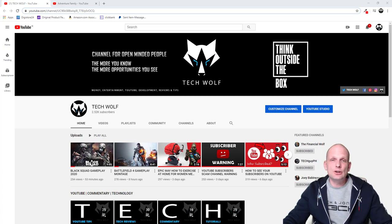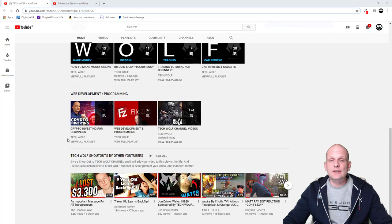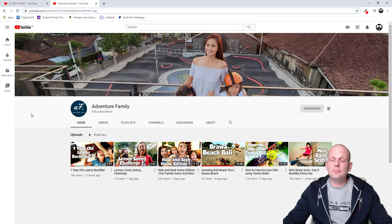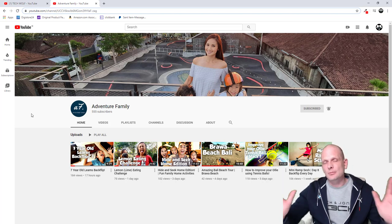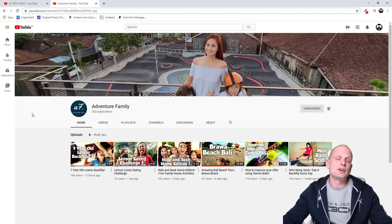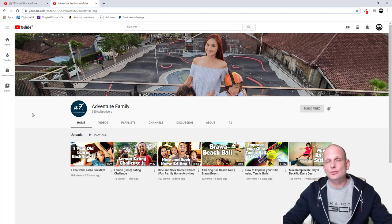Before I jump into this video I would like to give a shout out to Adventure Family. This is one of the channels which gave a shout out to me. It is a very nice channel posting entertaining family videos, so I recommend checking out Adventure Family and subscribing to them.